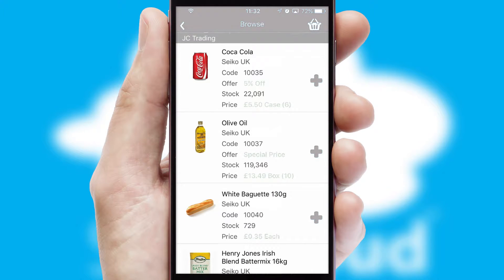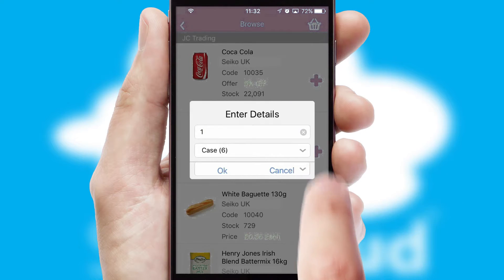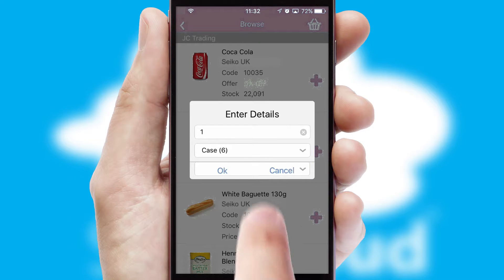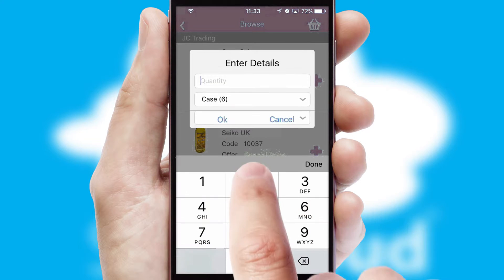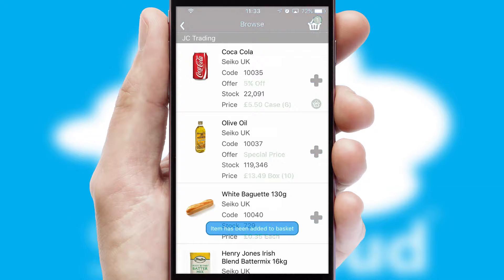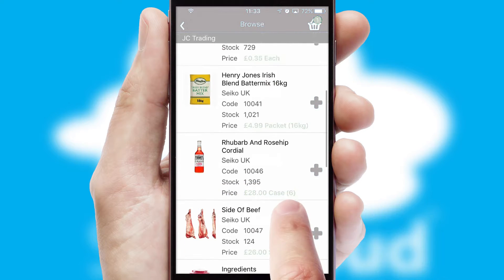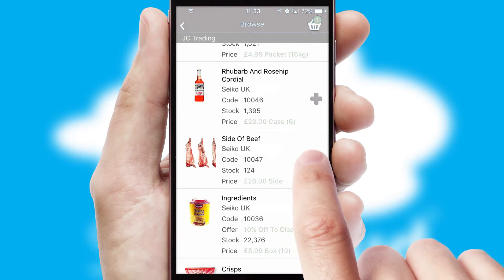Once you have found the required item, simply click, enter the required quantity, unit of measure, and then confirm. A basket icon will appear beside the product to confirm it has been added to your order.